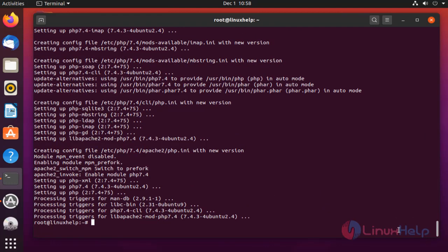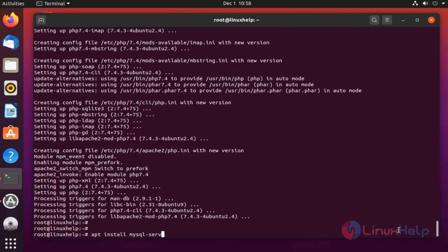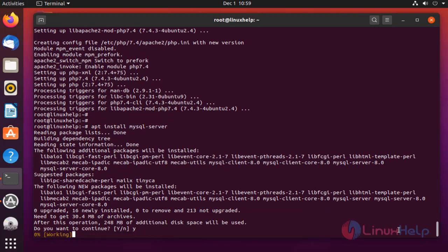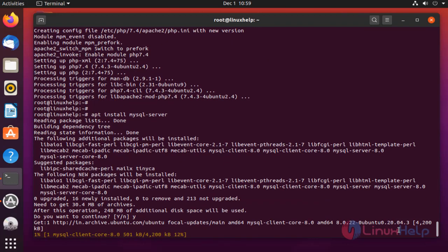Once completed, install MySQL server by using the below command. The package is installing.